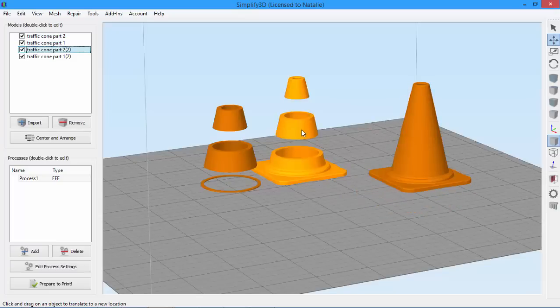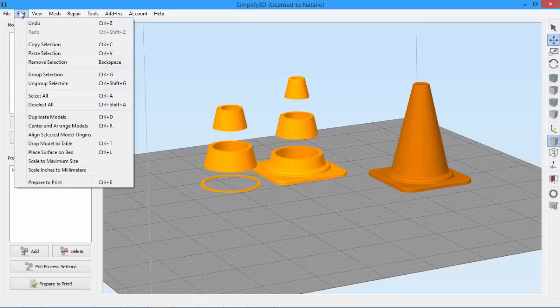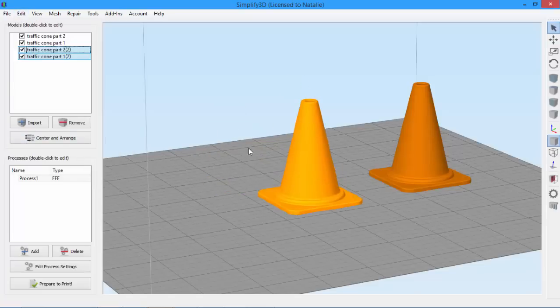So we select both parts. Again go to Edit, and click Align Selected Model Origins. So now that I've aligned these parts properly, I want them to stay that way.